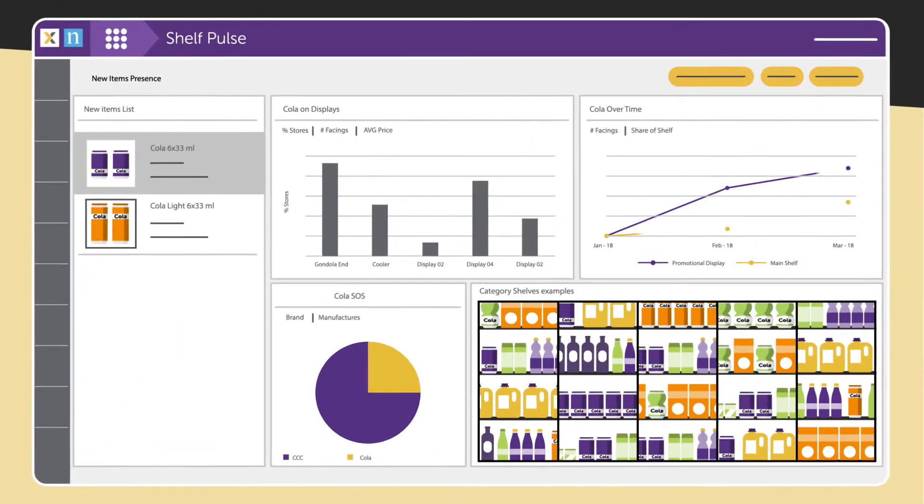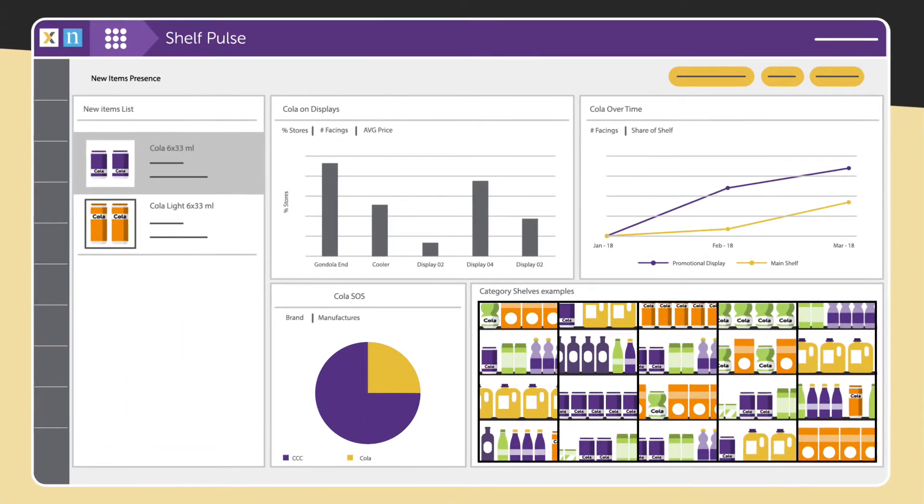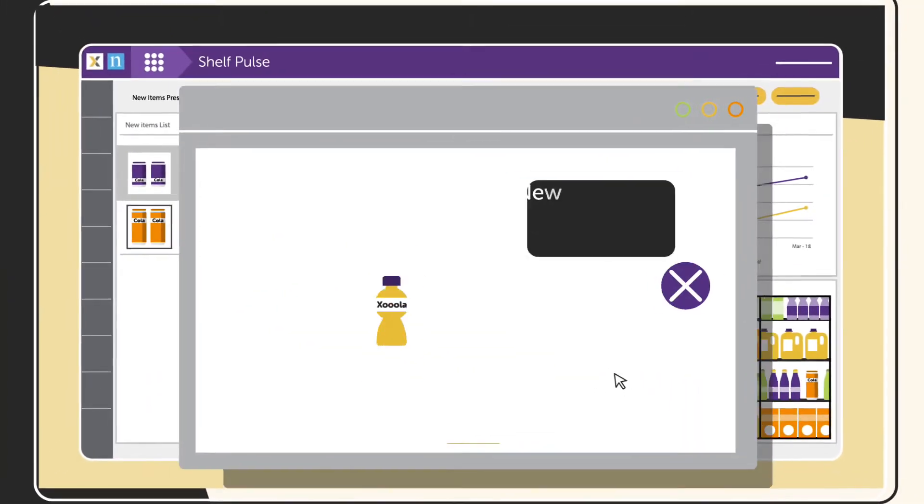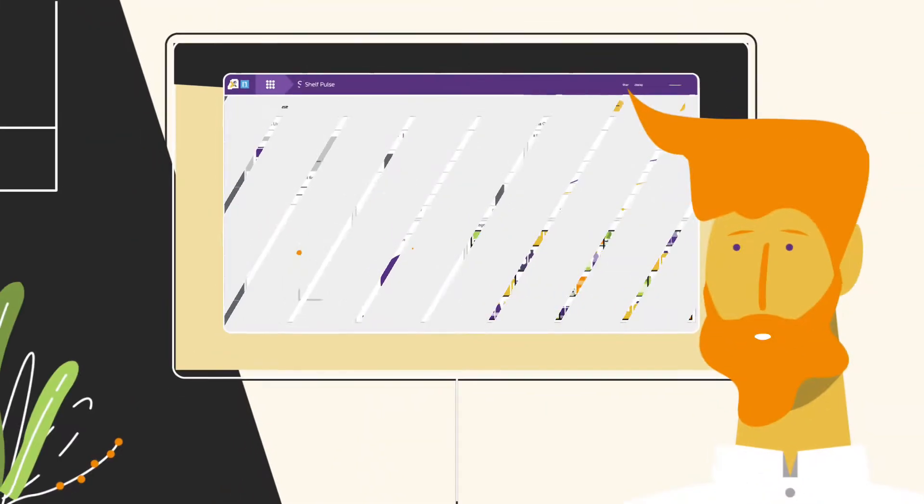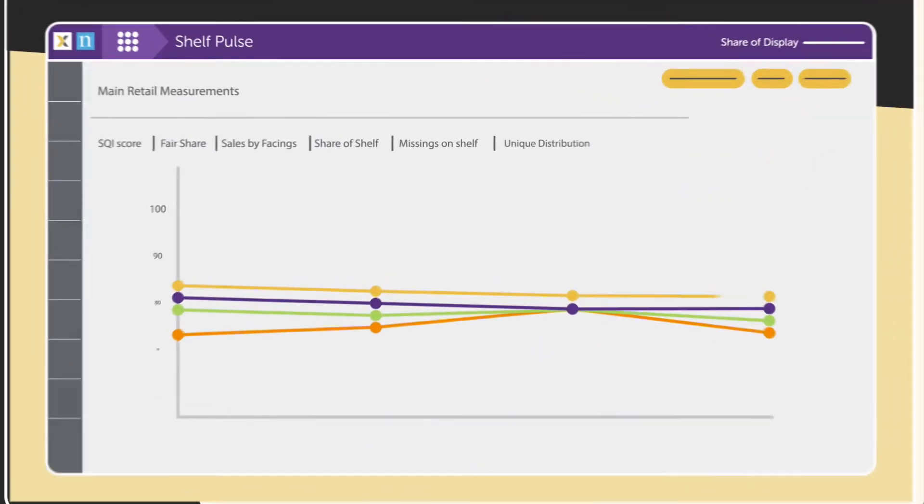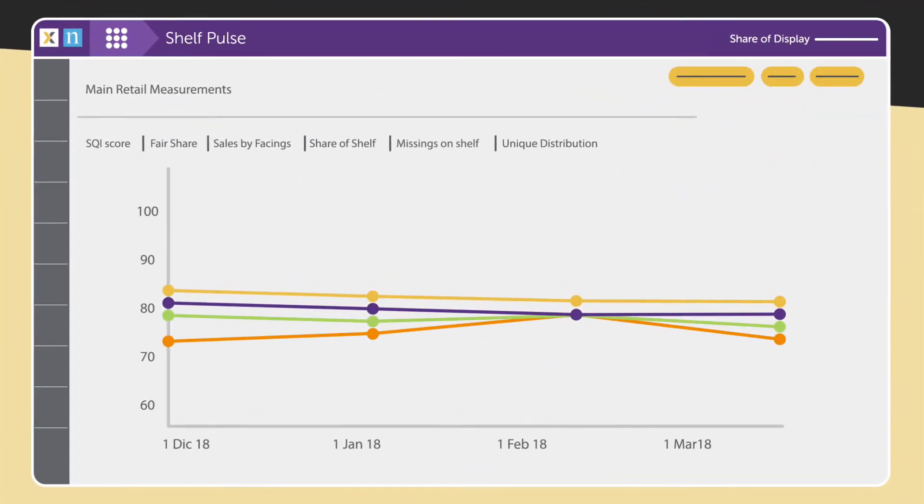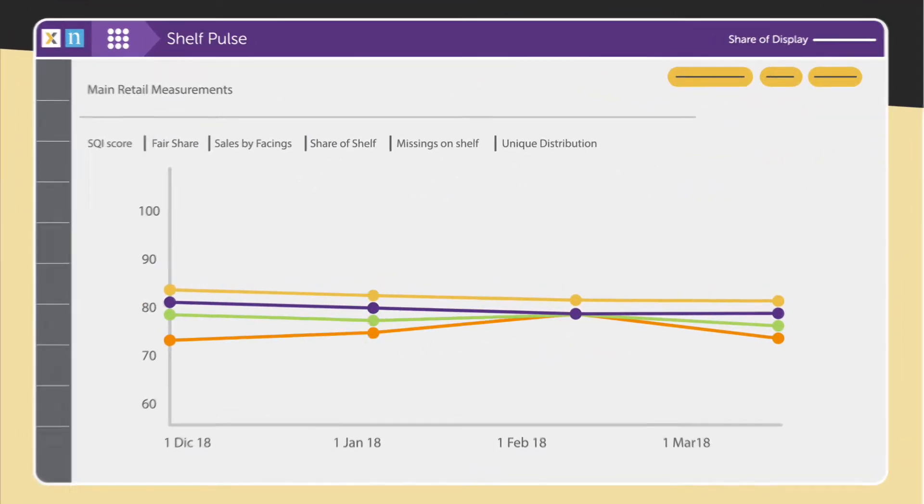Now, brand teams can track how fast new products hit the shelves, quickly spot new competitor products, and assess the quality of your brand presence in-store for more accurate forecasts.